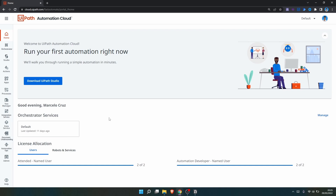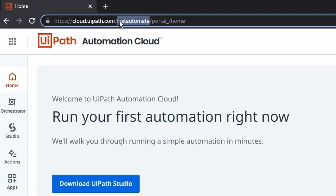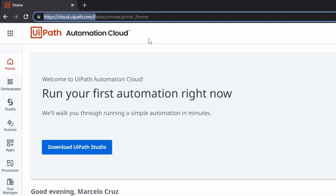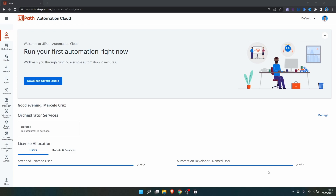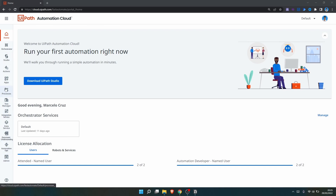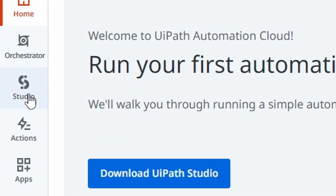To access Studio Web, first we need to log in to our YPath Automation Cloud. Just navigate to cloud.ypath.com, do the login, and this page will appear. On the left side we can see some of the YPath products. To access Studio Web, let's click where it says Studio.